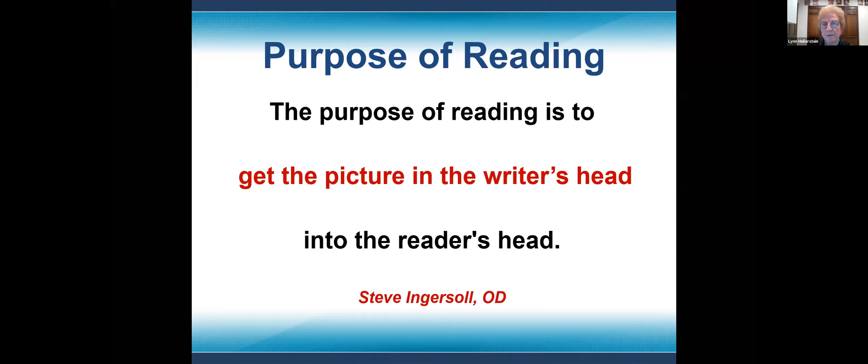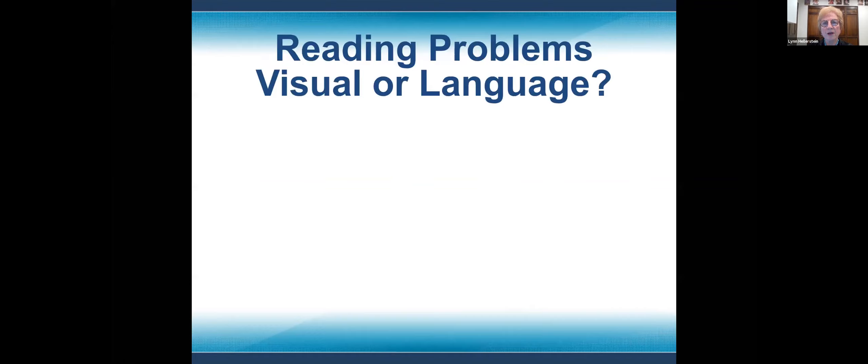I love it when parents come in and say, 'He's such a great reader — he reads so quickly. His only problem is comprehension.' And it's like, oh my gosh, if you don't have comprehension, you have nothing. So it's really about getting that information into the reader's head. When you have reading problems, you always have to ask: is it a visual problem, or is there a language processing problem?